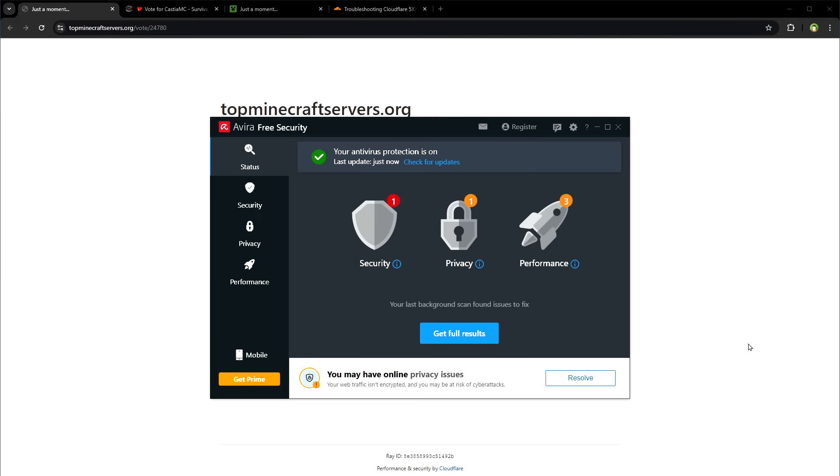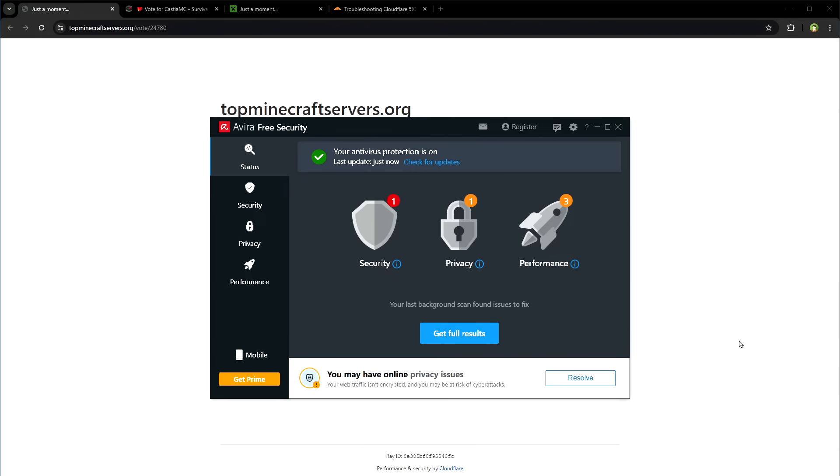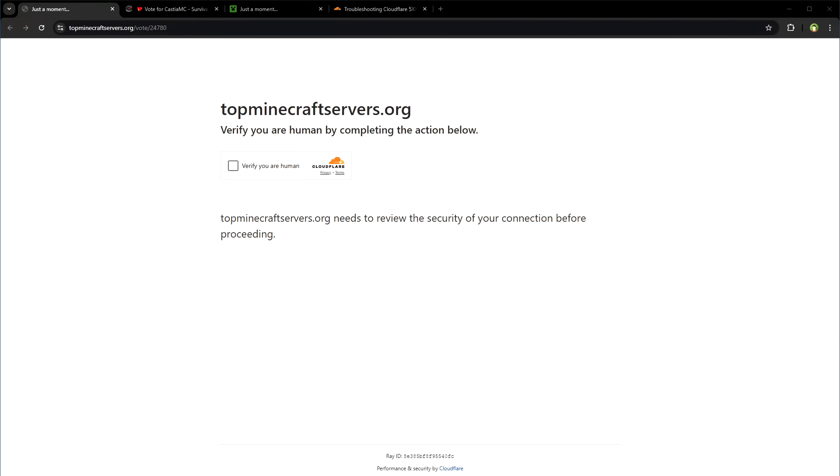There are free antivirus available like this Avira free security. These can help you protect your PC against malware and viruses. For network, you can also restart your router to refresh your network connection and IP.